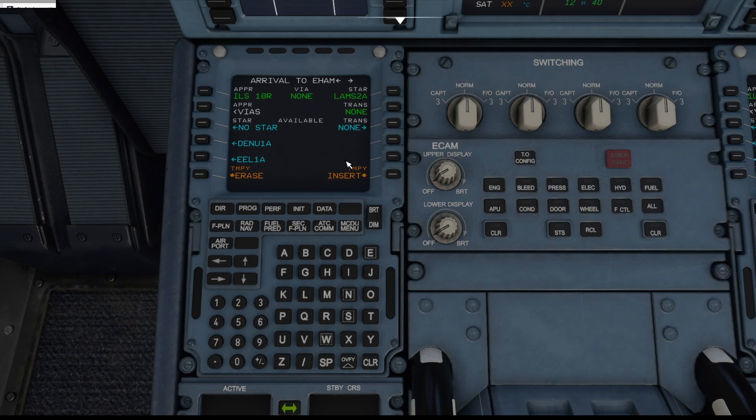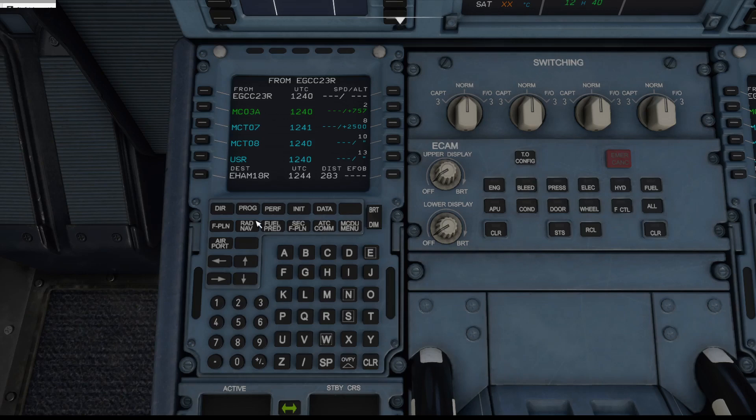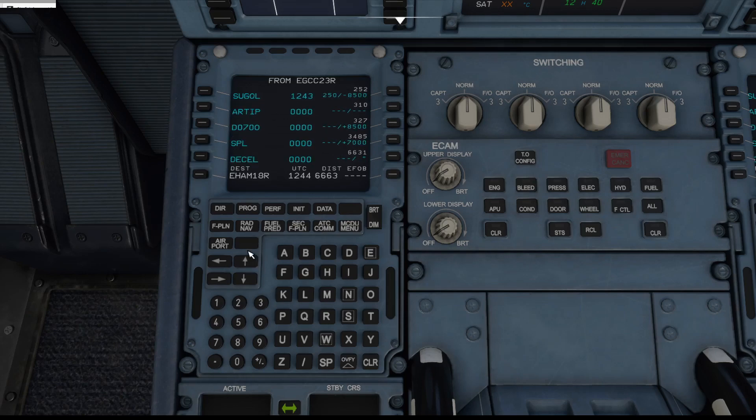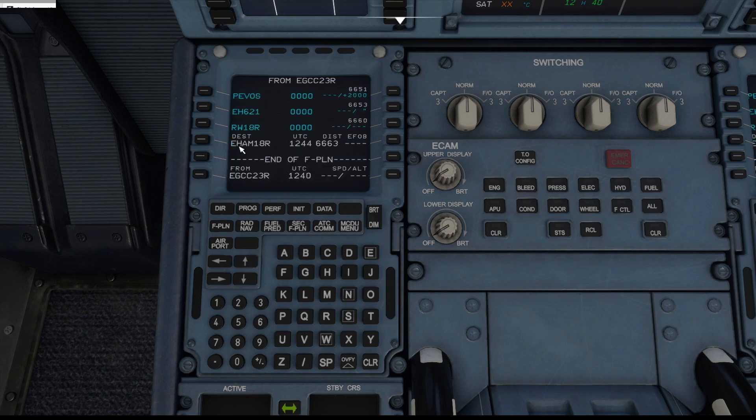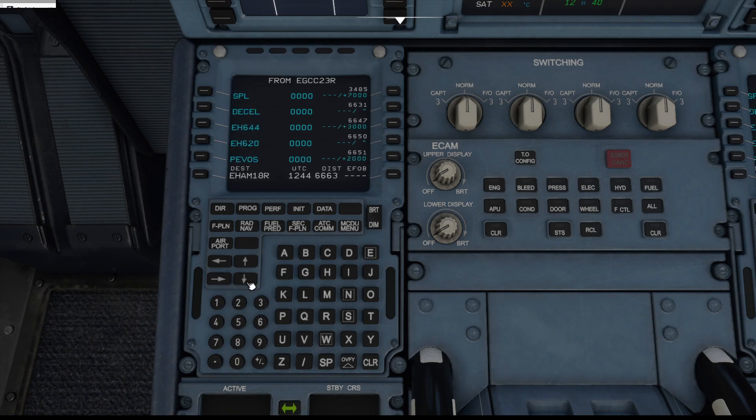So we can insert all that and if we now check, there we go, all these different waypoints are now in as part of the STAR to Amsterdam's runway 18 right.